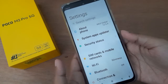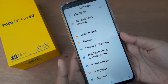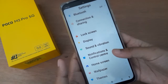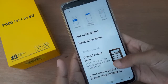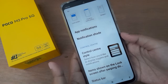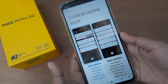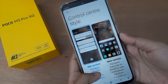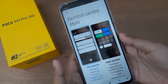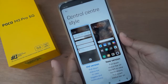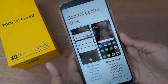At first, you have to move to Settings. After that, scroll down to Notification and Control Center, then scroll a little bit to Control Center Style. Here it is. What you see here is the old style and this one is the new style.